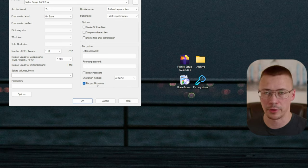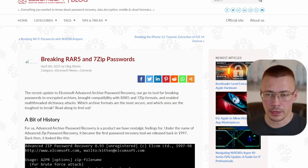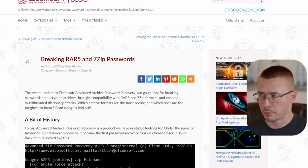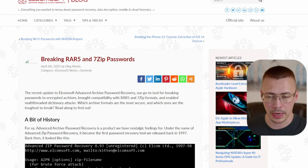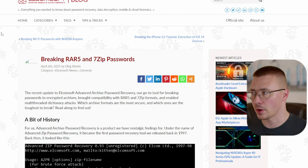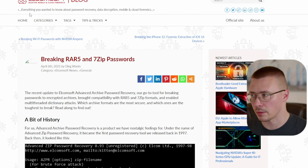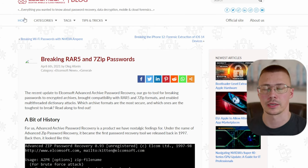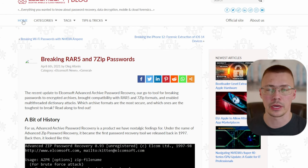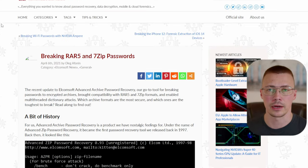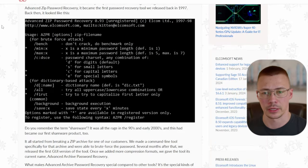If you want to keep people from being able to see what the actual files in the archive are, you have to select the 'encrypt file names' option. Now, I'm sure one or two people might bring this up, so I'm going to address it ahead of time. There's this article from the Elcomsoft blog — Elcomsoft is a digital forensics company that specializes in helping get into password-protected archives and accessing encrypted data.